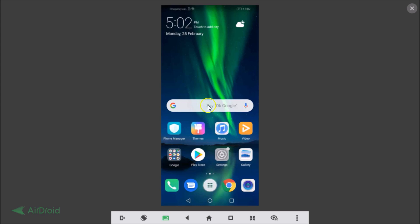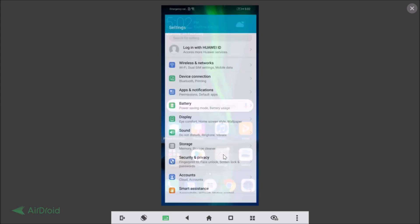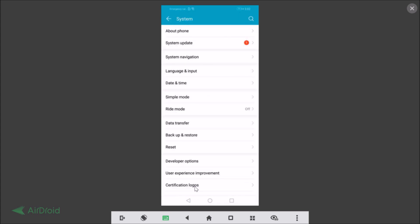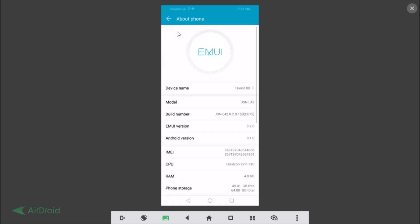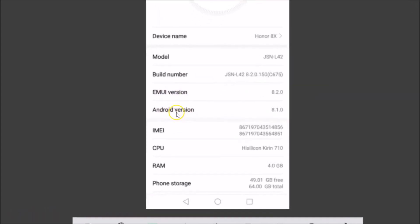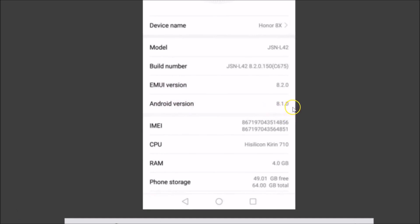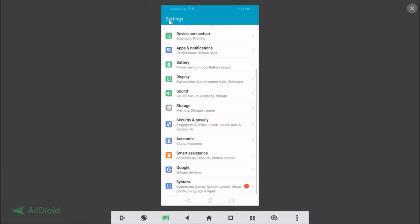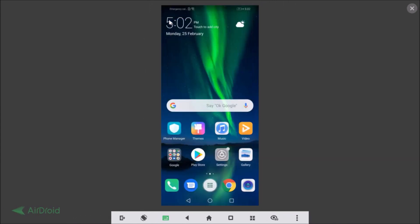To verify the Android version, go to Settings, scroll down, tap on System, then tap on About Phone. You can see I have Android version 8.1 installed on my device, that is Oreo. Now let me go back.